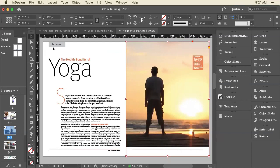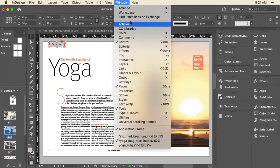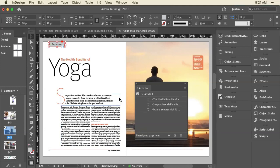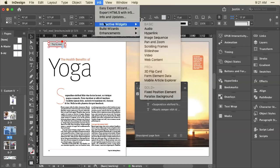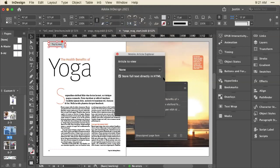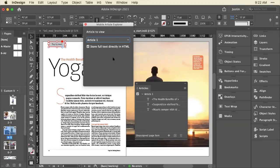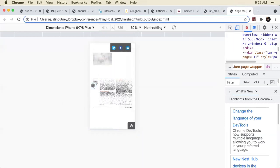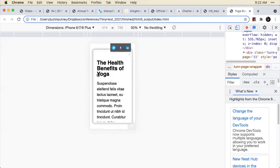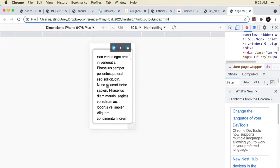Also on this page is the Mobile Article Explorer button. It works based on the Article panel — you create an article and drag text frames from multiple pages into it. With your button selected in N5, go to Interactive Widgets and the Mobile Article Explorer, then select the article name. When clicked or tapped, it opens that article in a light box — easy to read, easy to scroll, with nice big text for your phone.